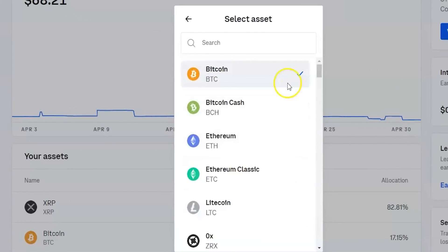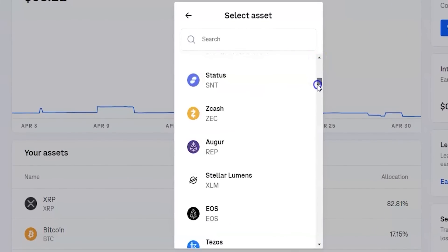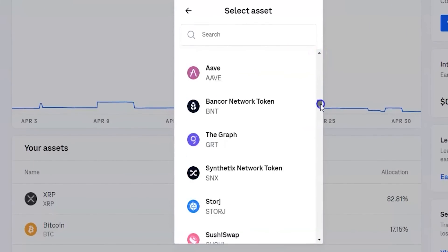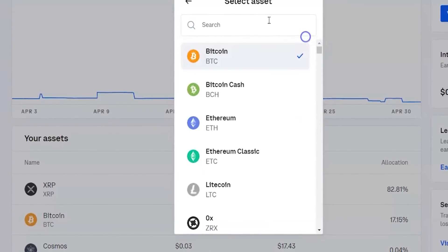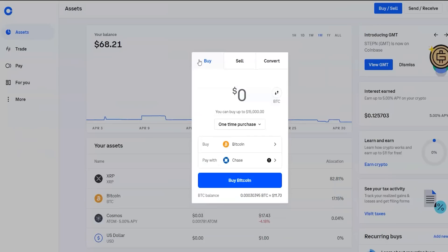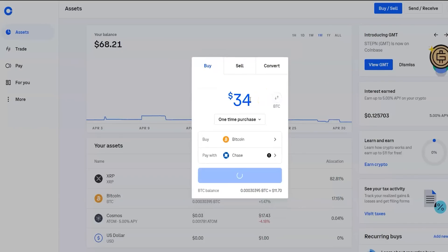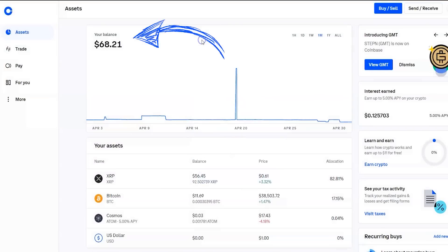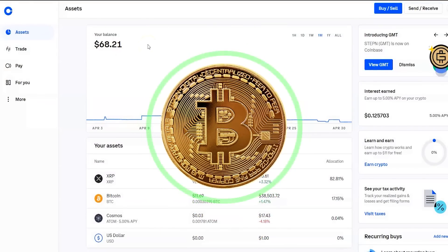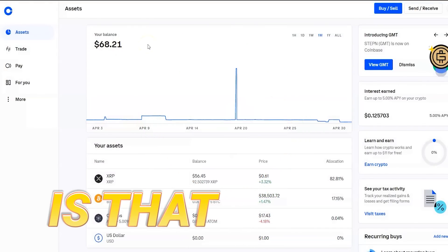And then you will be able to show which coin that you're wanting to purchase. So right now I have it on Bitcoin, but as you see, they have tons and tons of coins that you can purchase. And then from there, you just put in the amount. Let's say you want to do $342, a random number like that. And then you could preview the buy, buy it. And then from there, it will come into your balance. From there, you are now holding Bitcoin. It's that simple.